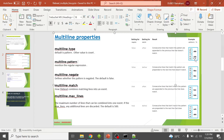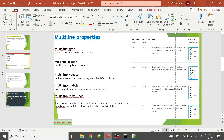In the second combination — negate false, match before — consecutive lines that match the pattern are prepended to the next line that does not match the pattern. So given a log with lines B, B, A, the matching lines BB are prepended to the next non-matching line A, giving output BBA. Similarly, given B, B, C, the matching lines BB are prepended to the next non-matching line C, giving output BBC.